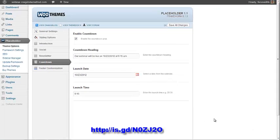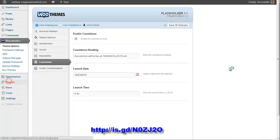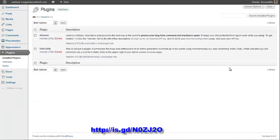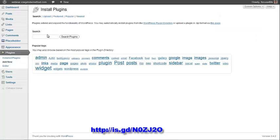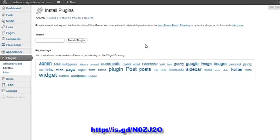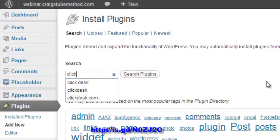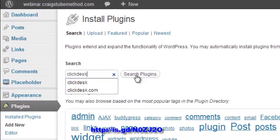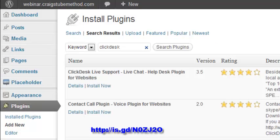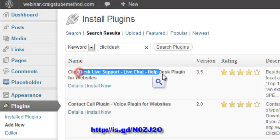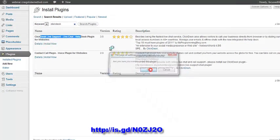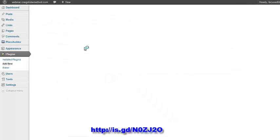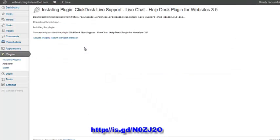Then you have one final thing to do is add a plugin. The plugin that you're going to add is called ClickDesk. It's the one I recommend. Maybe search for the plugin, ClickDesk. Search plugins. And you'll find ClickDesk Live Support, four stars. Install that one. Activate it.